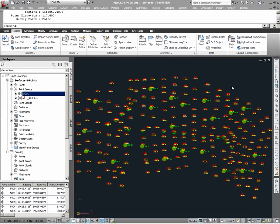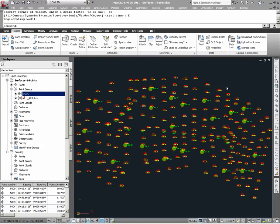The purpose of this video is to provide the viewer with a better understanding of how point displays are managed in Civil 3D. With respect to points, there are essentially two methods by which point displays can be managed: they can either be managed on an object level setting, meaning each point can have its own display settings, or they can be managed via point group settings.